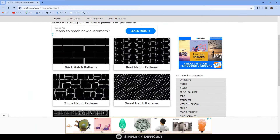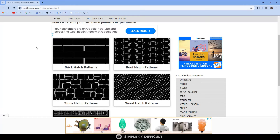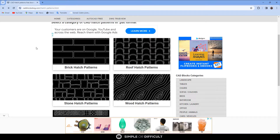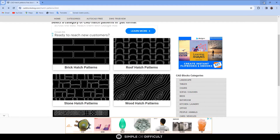To do that, we need to go online and go to cardblocksdwg.com/haspattern. Don't worry, I'm going to put the link to this website in my description so you can check it out.